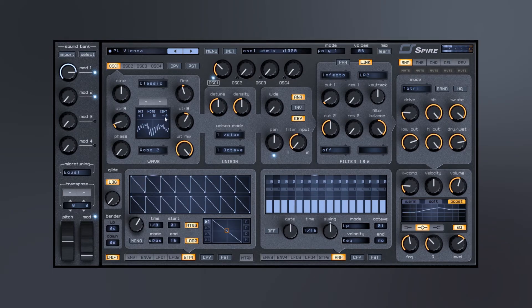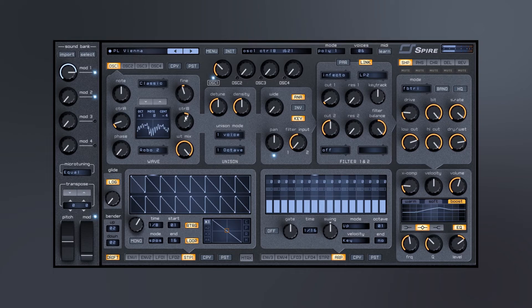So you can see here we're really changing up the sound by morphing between those different wave shapes.